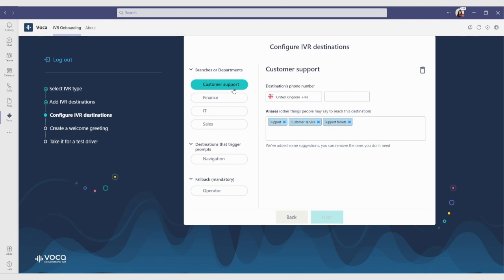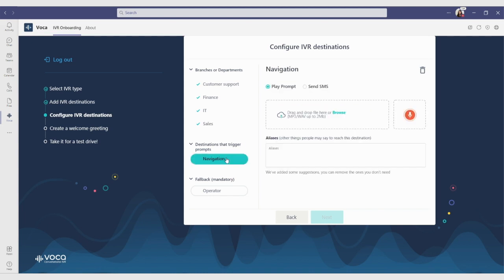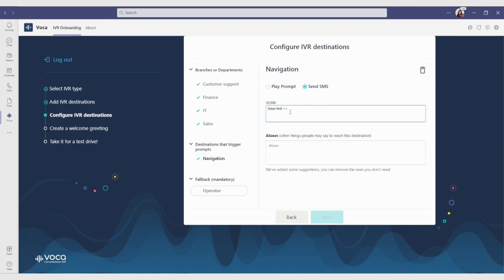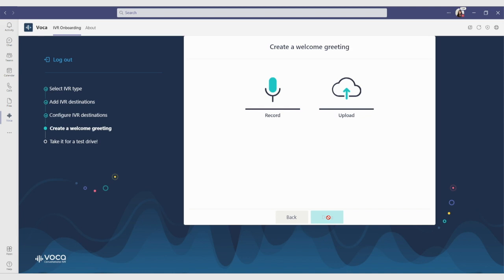Now let's go ahead and add the extension numbers for all the destinations we just created. For the navigation one, let's create a placeholder for a Waze link. Don't forget to configure the mandatory operator destination, as it serves as the IVR fallback. The final stage is adding a welcome message to your IVR — you can upload an existing one from your computer or record one through the app.